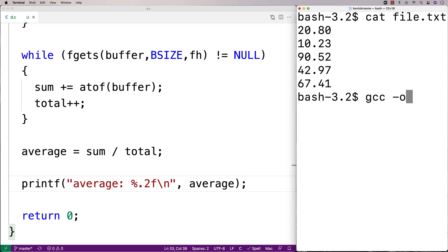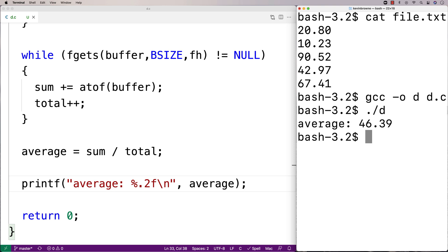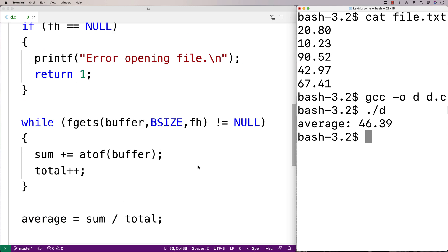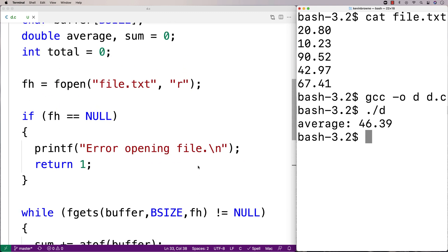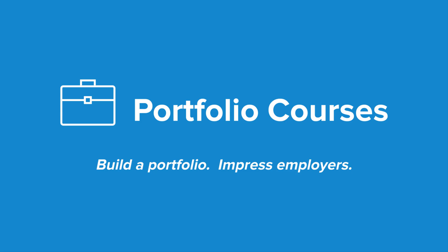We'll save that, do a compilation, and then run it. We get an average of 46.39, which is correct. So we've created a program in C that computes the average of the numbers in a file. Check out PortfolioCourses.com, where we'll help you build a portfolio to impress employers, including courses to help you develop C programming projects.